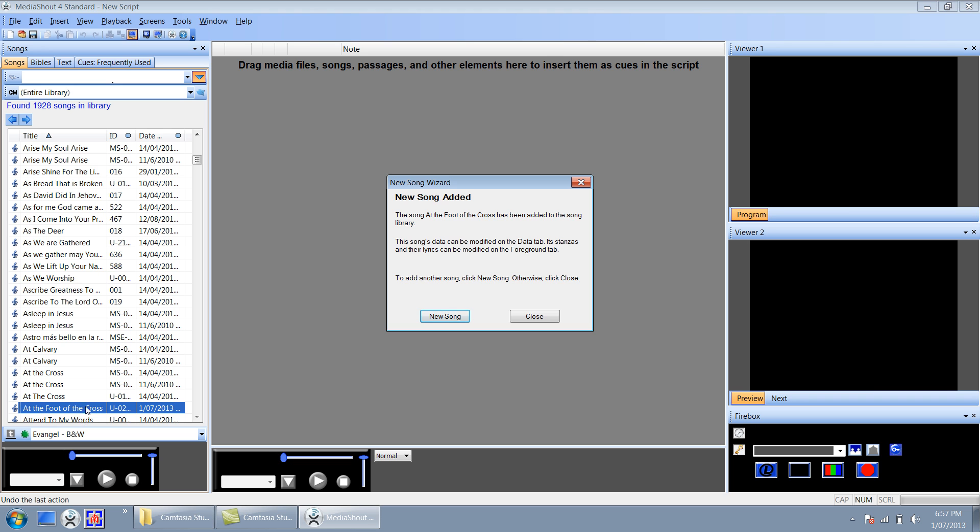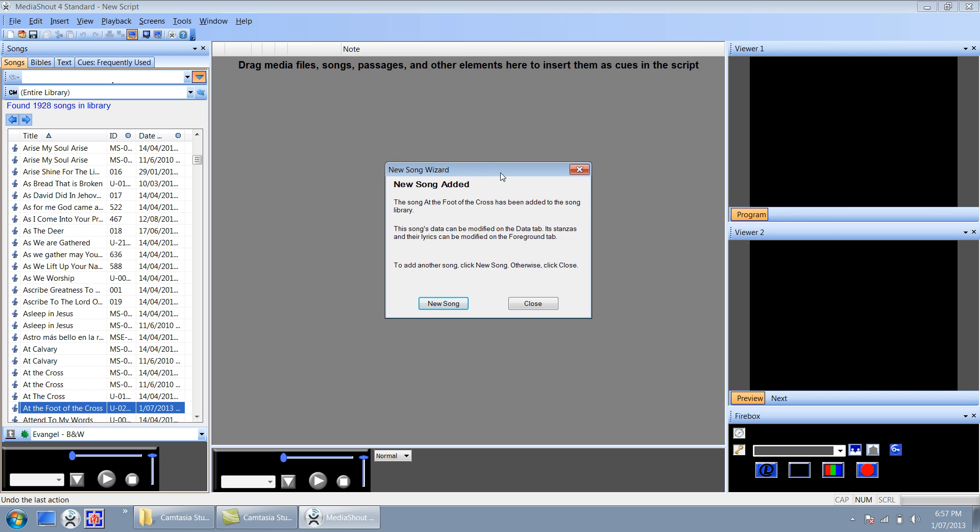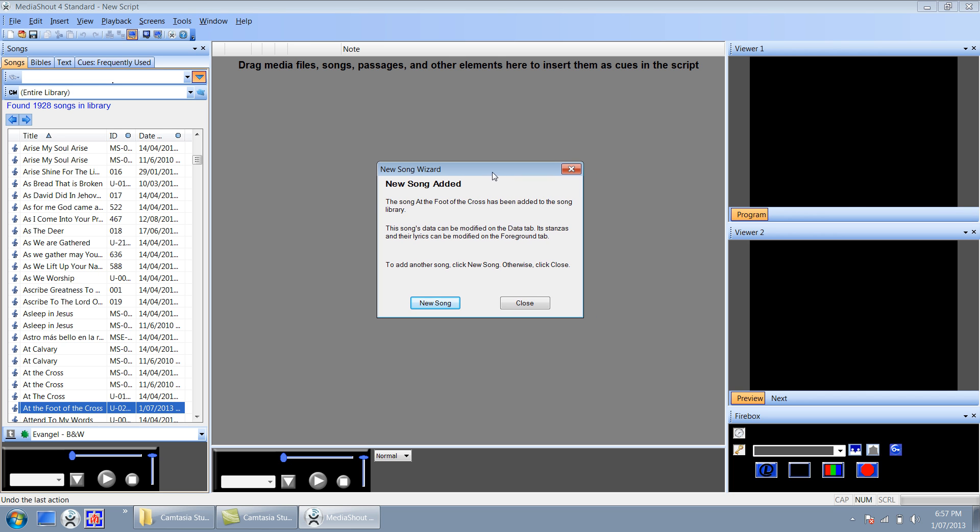And you notice the song has already appeared down here at the bottom left hand. The wizard is going to ask you whether you want to create a new song, but in this case we're going to say no.